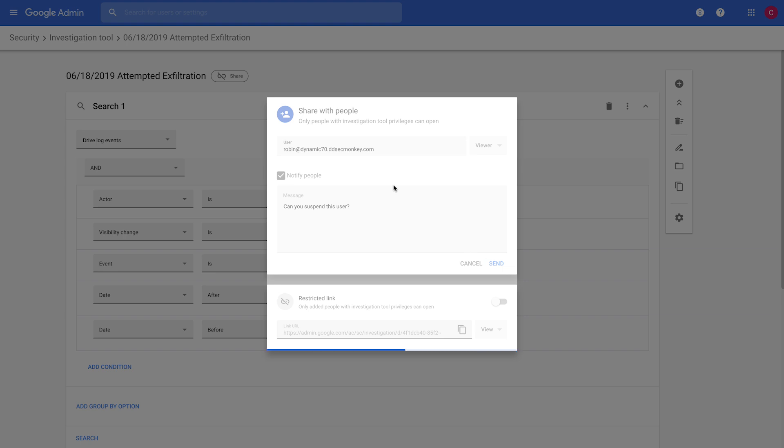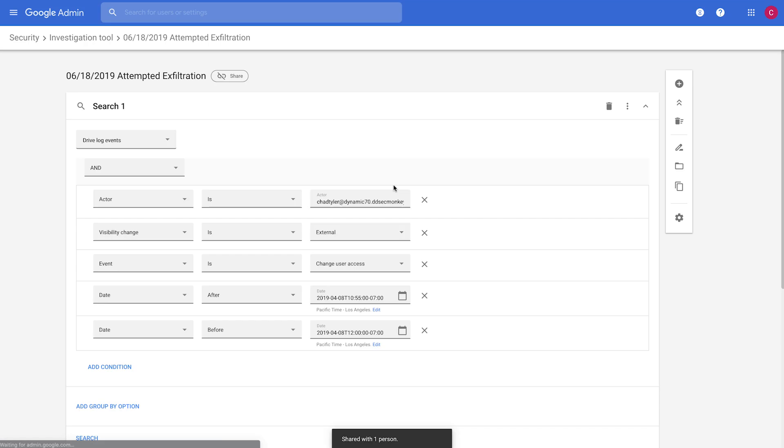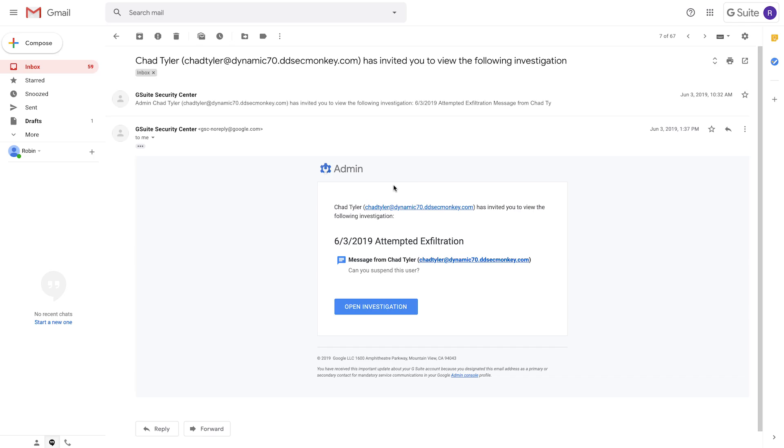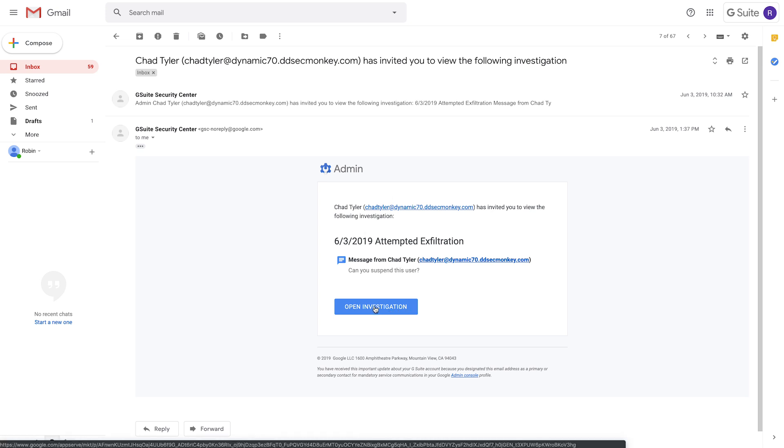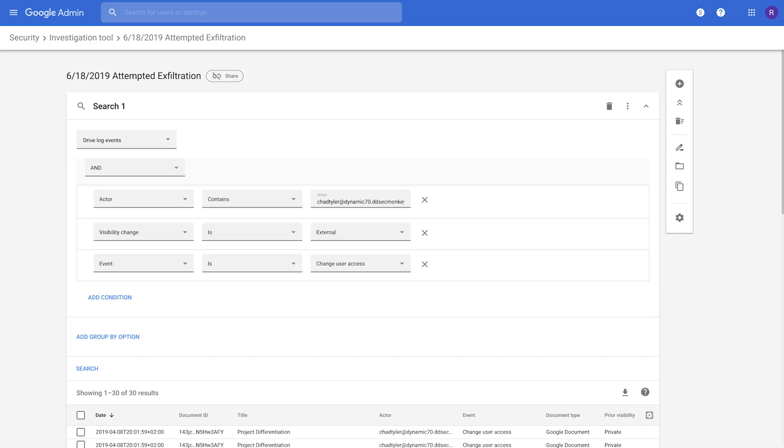And now when we switch to our colleague's view, so this is from Robin's point of view, you'll see that she received an email, and when she clicks on Open Investigation, what that does is it opens the same investigation that we were just working on.